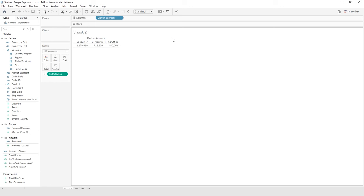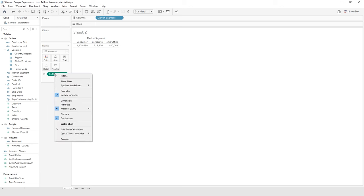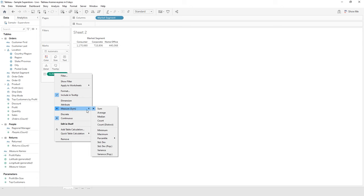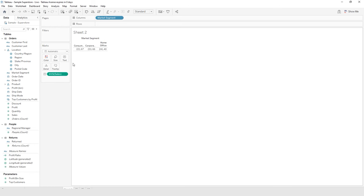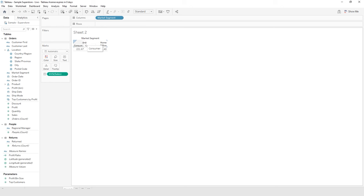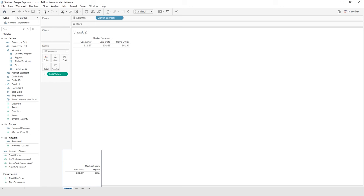What we want to do is change the aggregate — we want the average sales by market segment. In your marks card, right-click on Sum of Sales, hover over Measure Sum, and select Average. Now it's showing the average sales by market segment. We can make those columns wider — I'm between the Consumer and Corporate columns and will drag to the right a little bit to adjust all columns. A very simple table — congratulations! Now name this sheet by double-clicking it: Average Sales by Market Segment. Go ahead and save frequently while working in this file.